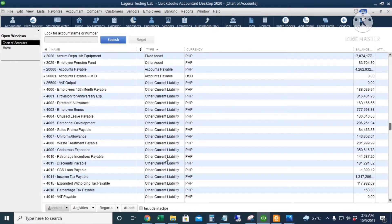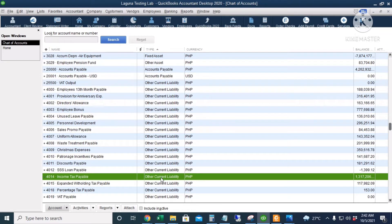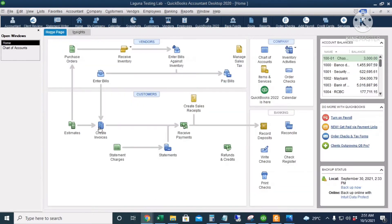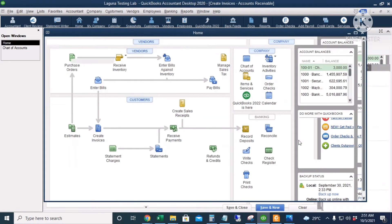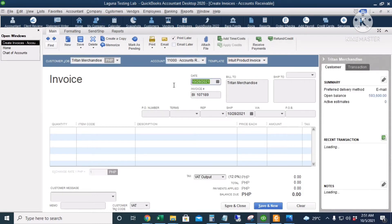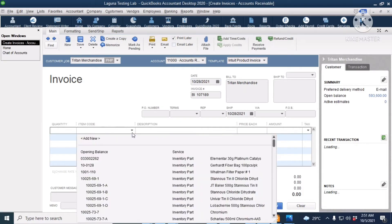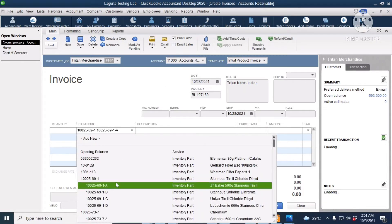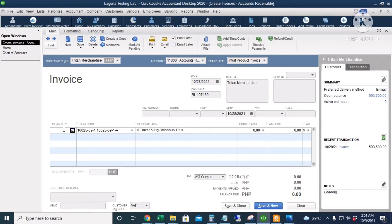Let's create an invoice. Our customer is Tritan Merchandise. They are a withholding tax agent and then the date is October 28th. Let's leave the other information blank.